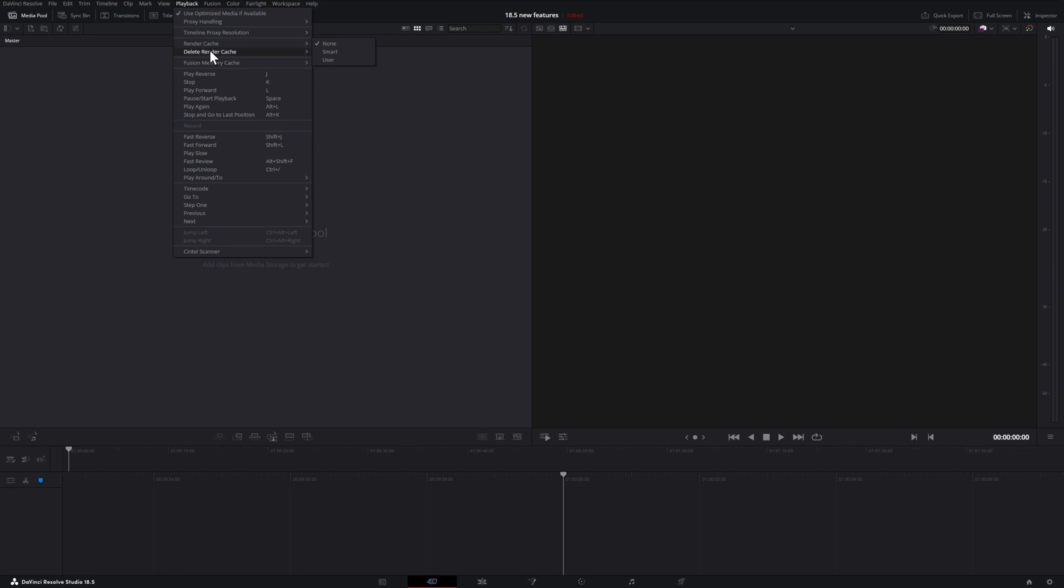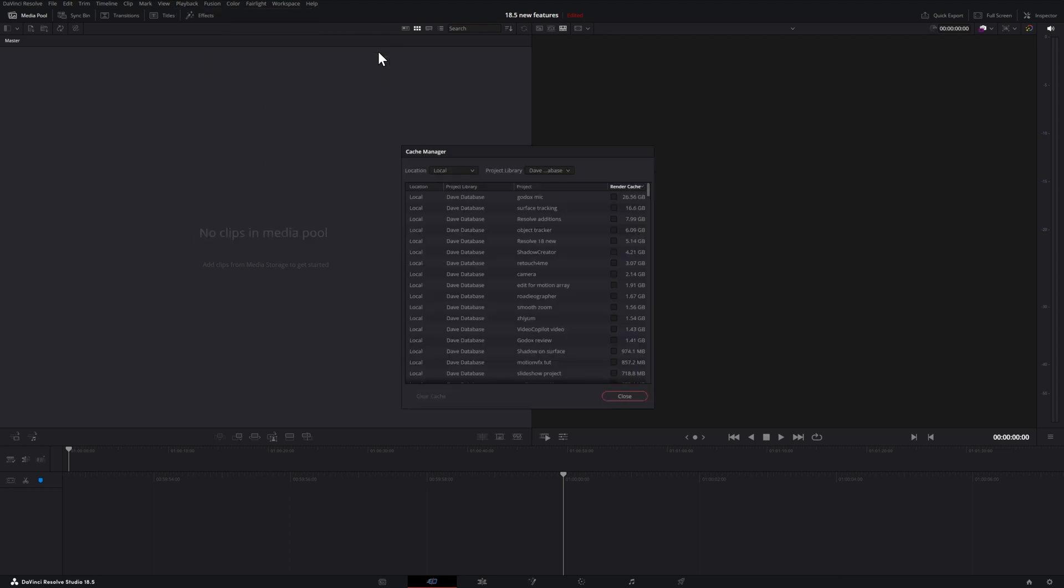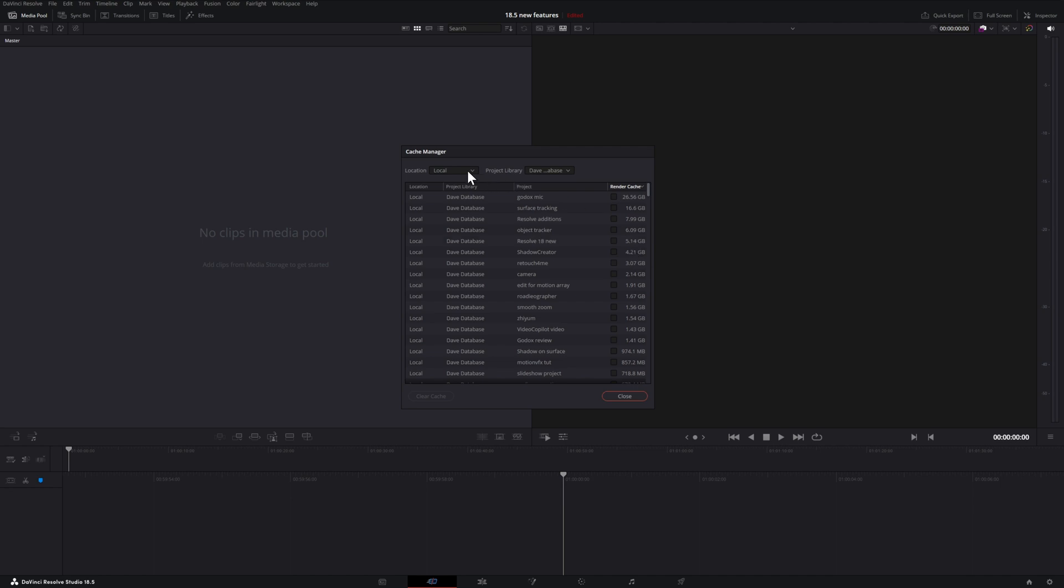Now we can open up a separate window and see all the cache for all our projects. Then we can sort them by size, and then delete which ones we don't need and reclaim our hard drive space back. You can also further refine where to look by selecting the location in the project library. Click the checkbox and then click on Clear Cache in the bottom left of that window.